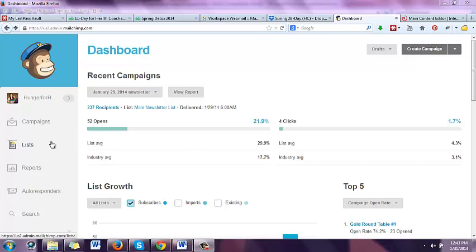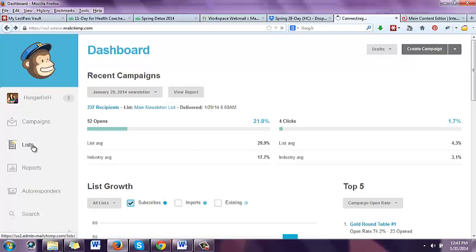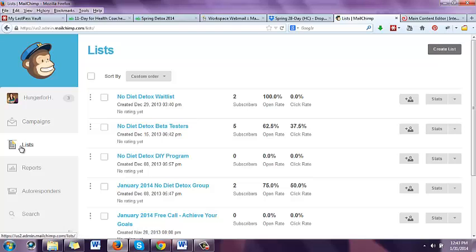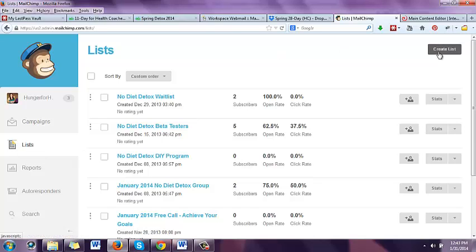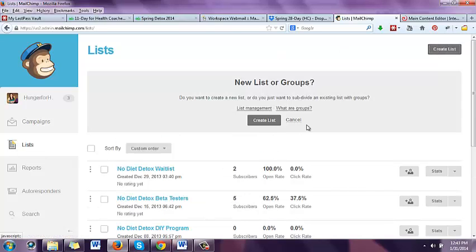So when you're logged into MailChimp, first we're going to start by creating a list. Go to the list tab in the left-hand sidebar, go to create list. You're going to create a new list unless you're updating. If you don't have a list already, this is what you would do. If you do have a list, you can skip through this part and fast forward to what to do once you have your list.